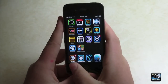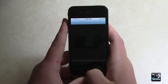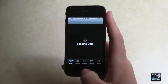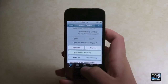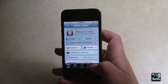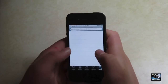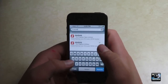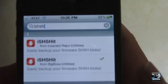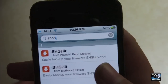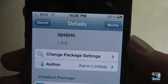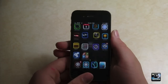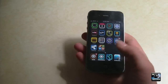So over here we have the iPhone 4. You're going to want to open up Cydia. This is a no-computer-necessary SHSH grabber. Make sure your Cydia completely refreshes. Go over to Search, then search I-S-H-S-H-it. You can see two come up, both are legit. I would say go with Big Boss. Click Install, and then Confirm. Once you do that, it's pretty straightforward. Hit Return to Cydia, and hit your Home button.